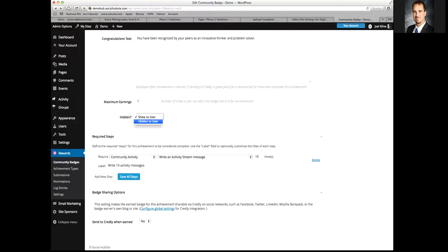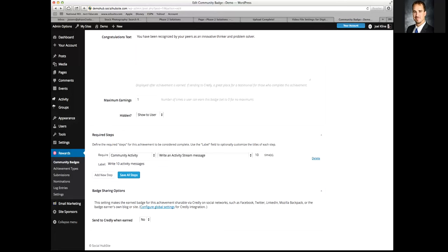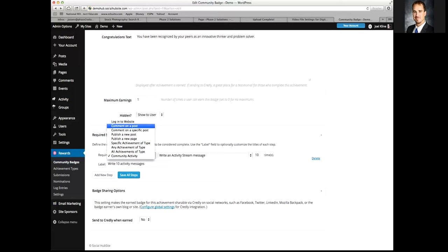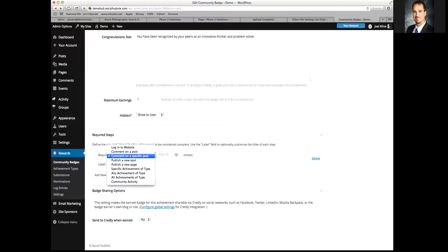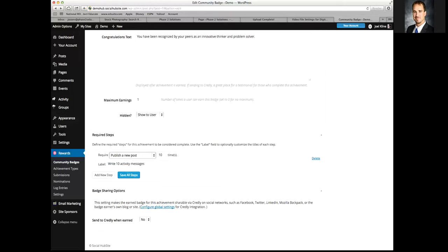The hidden/show setting pertains to their profile so they can see what achievements they've won — I usually keep this set to show. Down in the requiring steps section, you can set up everything from logging into the website, commenting on a post, writing a new post. If you have a multi-authored community, you can choose to award a badge for publishing, say, 10 posts.